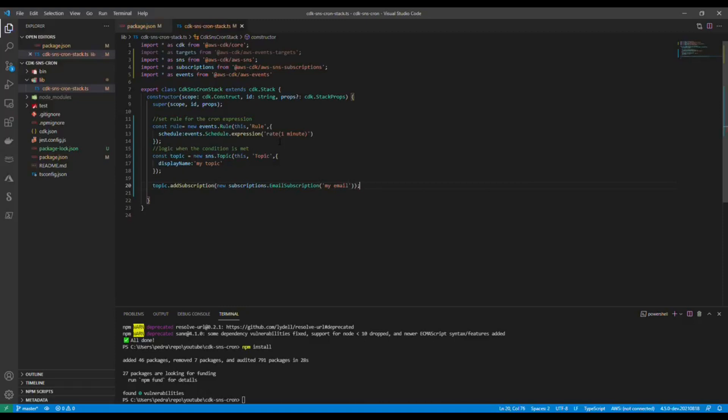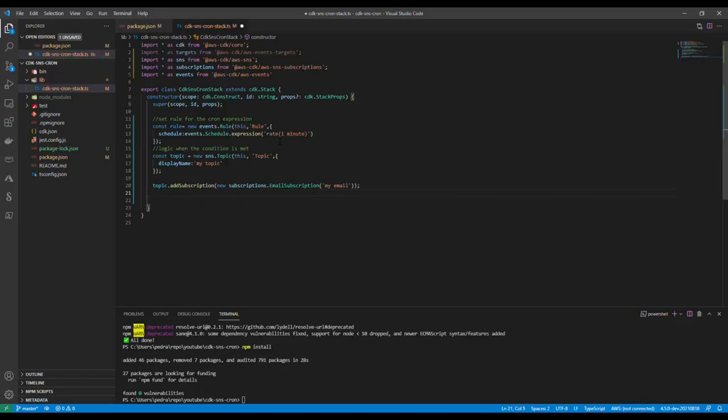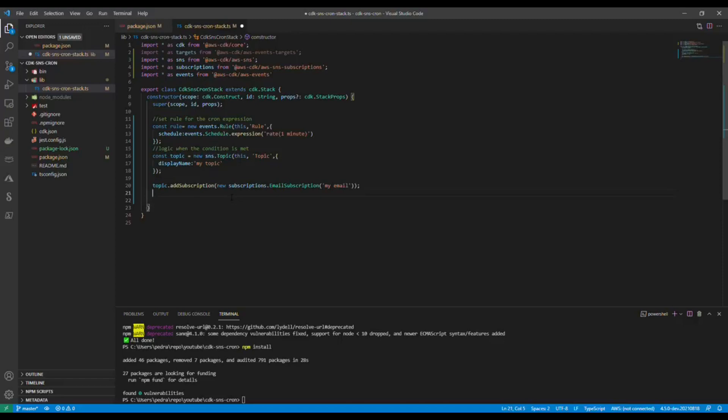And then after that we are going to hook up the condition that we specified here to the subscription that we just created here. So now here I'm going to add rule.addTarget.